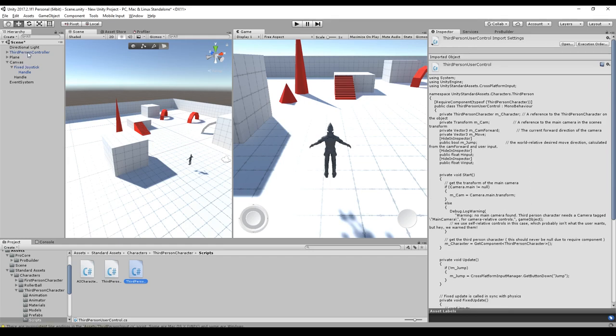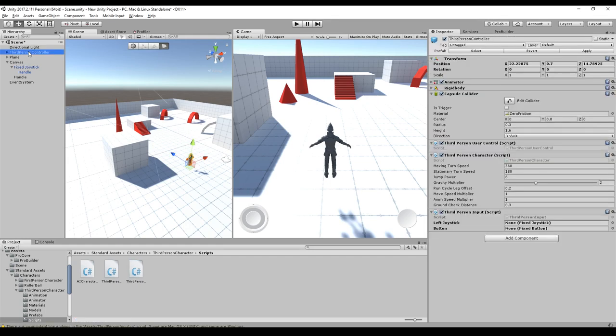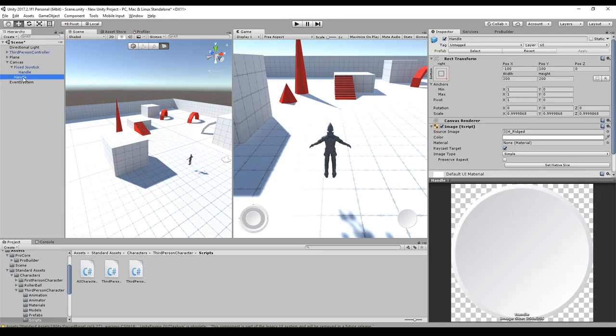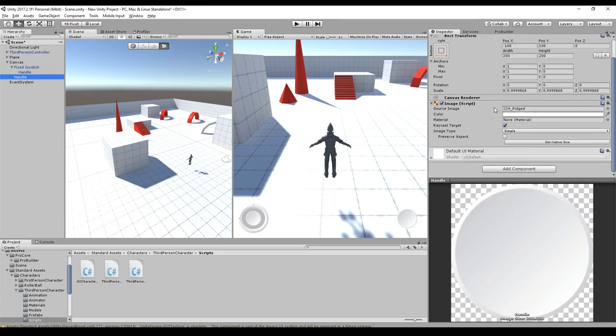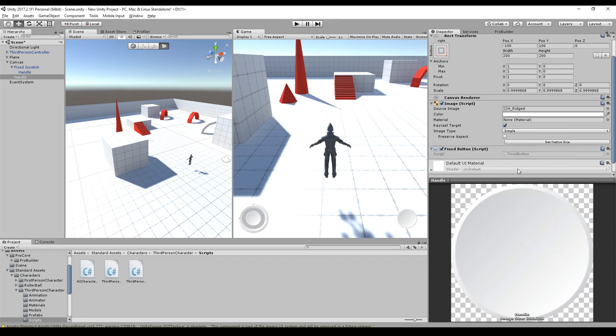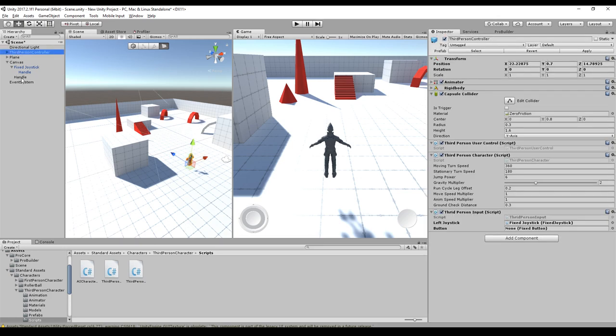So we go to our third person controller. No button. No joystick is assigned. We just drag and drop the fixed joystick to the left joystick and the handle to the button. It doesn't work because the handle doesn't have any button. We should add the fixed button script, just put it on the handle and that's everything you need. And then we are able to drag and drop this. So let's start.